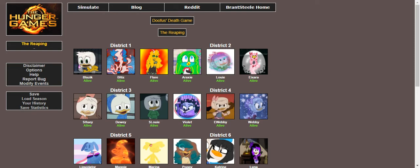Welcome to Doofus' Death Game, Round 3. We've upped the ante this time with 36 tributes, so that's 3 tributes per 12 districts.